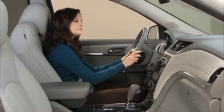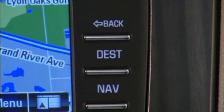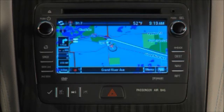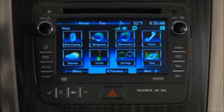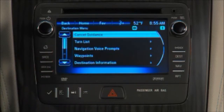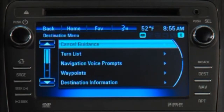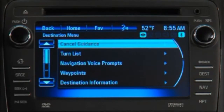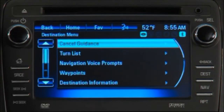To get to the navigation map, touch the navigation button on the home page or the nav button on the faceplate. Once you've entered a destination and are en route, the system gives you access to another unique navigation menu — the Destination Menu. To access it, press the Dest button on the faceplate or return to the home page and touch Destination. The menu enables you to cancel guidance, view a turn list for the route, adjust voice prompts, set or delete waypoints along the route, and view destination information, which gives you a summary of your trip information.